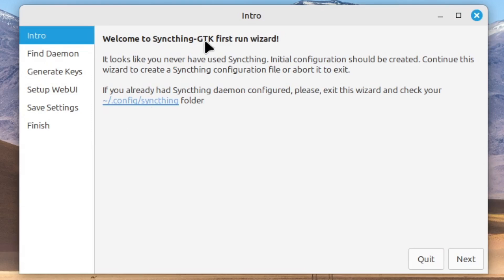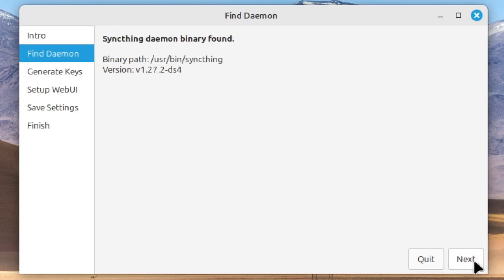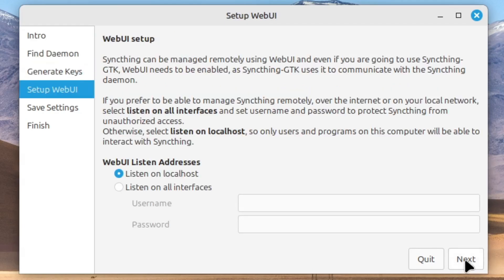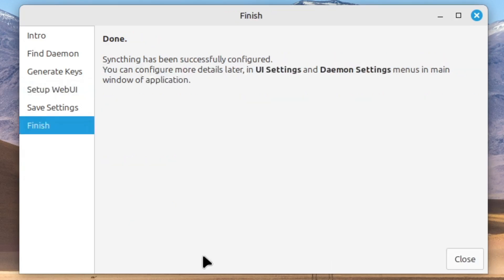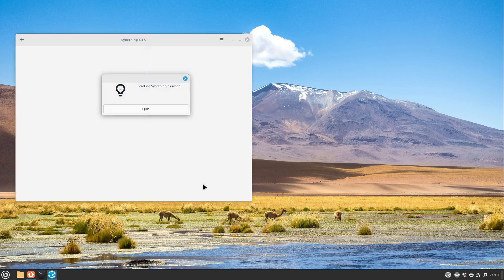And there we have to do the SyncThing first run wizard. This is very easy. You just could press next on every single page. Here you can define your web UI. Leave this at listen on localhost if you don't want to control this SyncThing instance from the outside. I highly recommend it for security reasons, so just leave it as it is. Select next and then we select close.